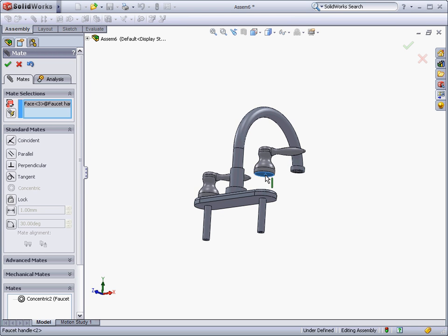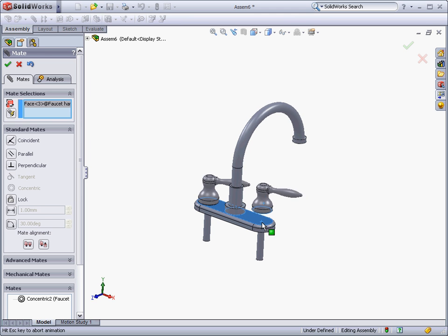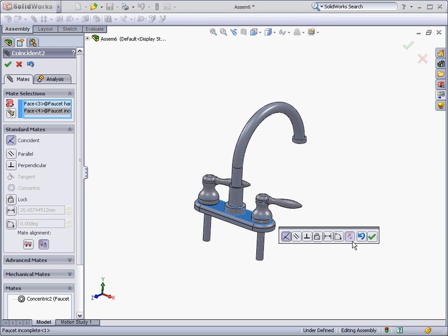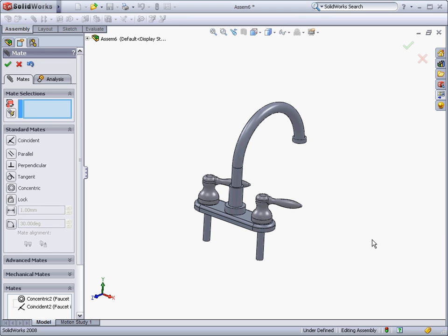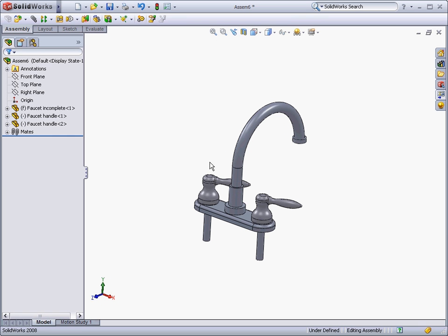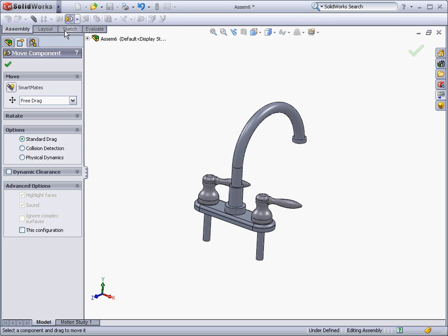Once these mates are added, it is possible to visualize how the assembly will move when assembled. It is even possible to analyze the assembly for interference and collisions during movement.